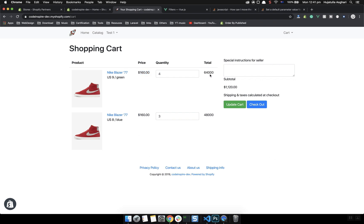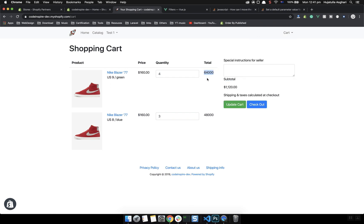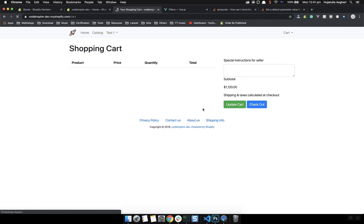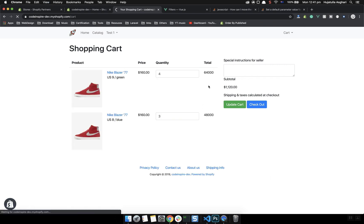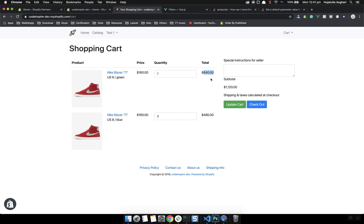Now let's apply the money filter to the line price, which is the total price per line item. I have already applied it in the mini cart — make sure you check that too. I'll apply it to the total price as well. Let's refresh the page — yes, it works fine and shows the dollar value. But if I increase the quantity and update the cart, the total price is not changing. The reason is it's coming from Shopify and it is not reactive.